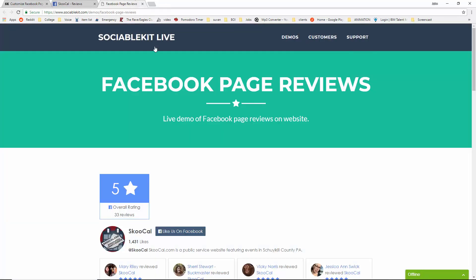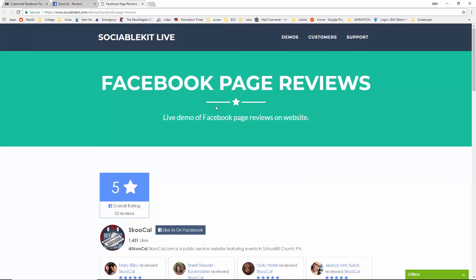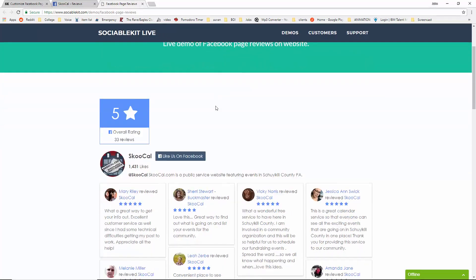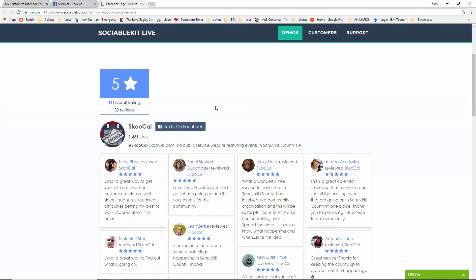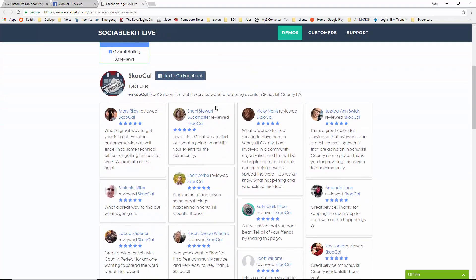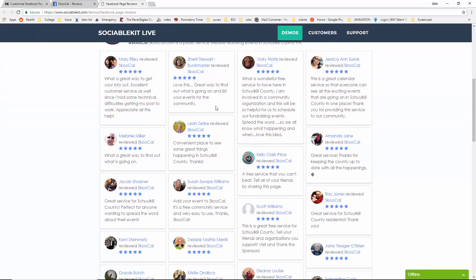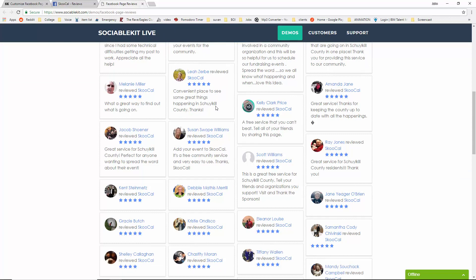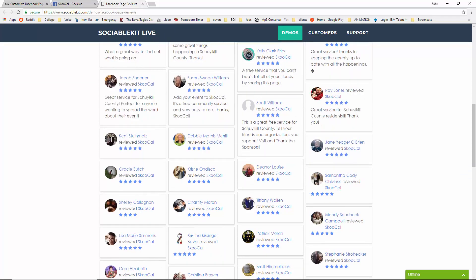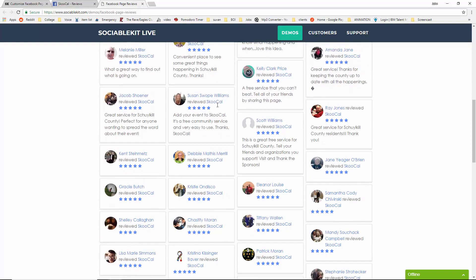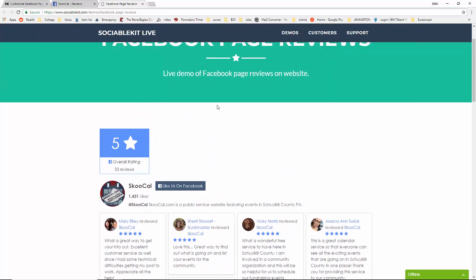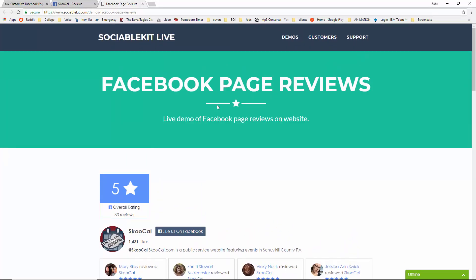If I head on over to this tab, it will give an example of how it would look like on your website. Thank you very much for watching this video and for also using SociableKit.com. I hope you learned how to embed Facebook page reviews onto your website.